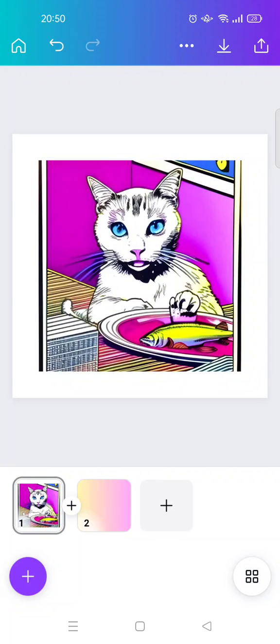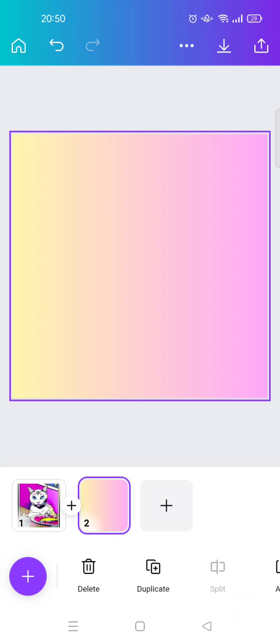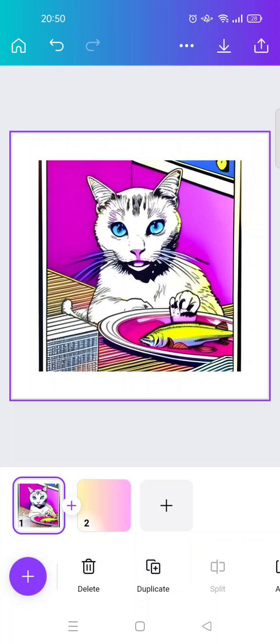Hi guys, welcome back with me again in this channel. So in this video I'm gonna show you how you can copy and paste a picture in Canva. So here I've already opened my Canva design.